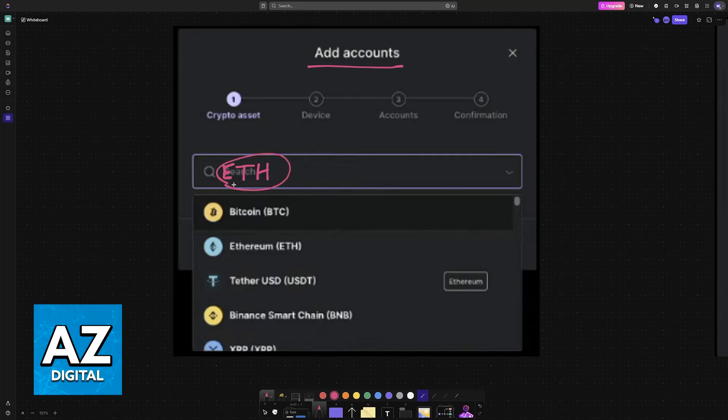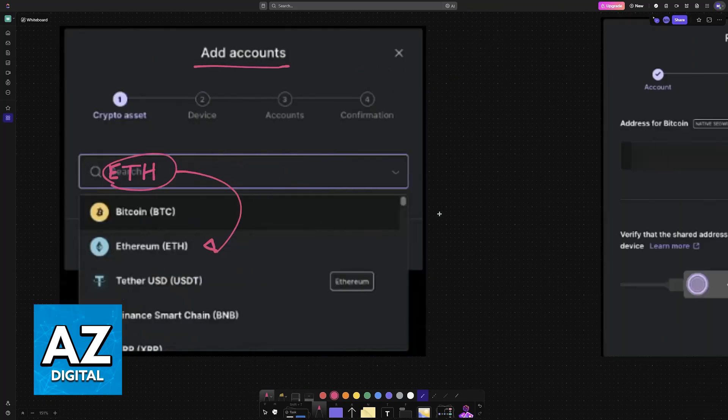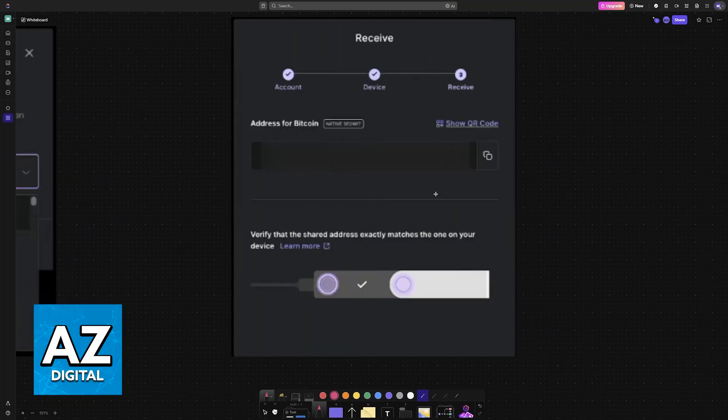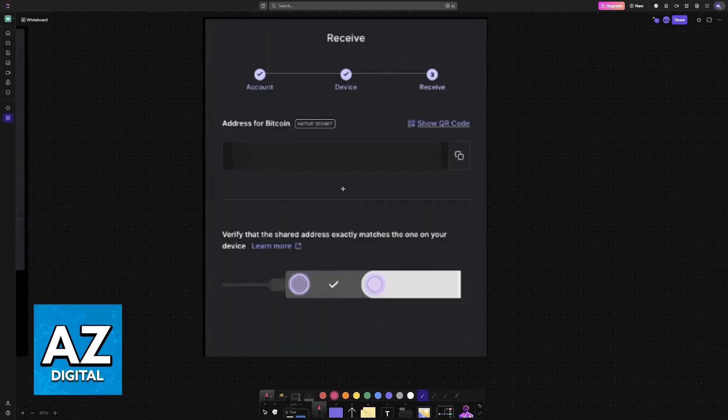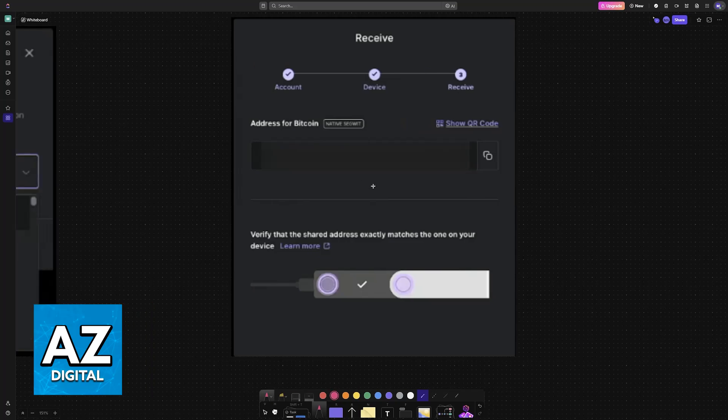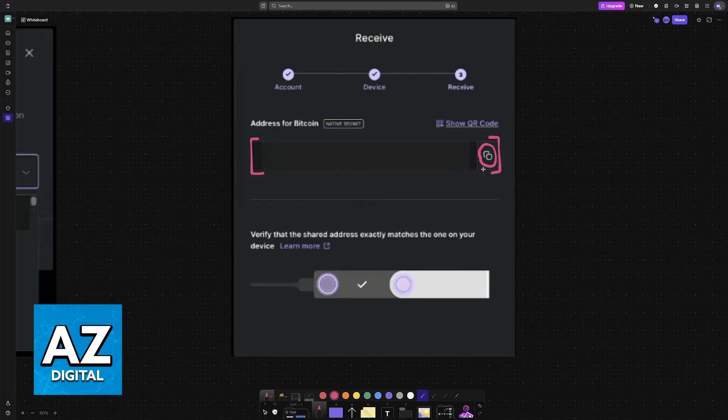Once you choose to add the wallet, eventually you'll get to a page similar to this one where they give you the address for that specific crypto asset. Just copy the address.